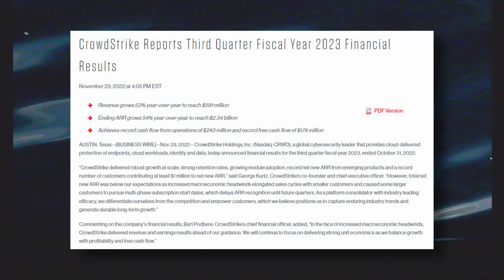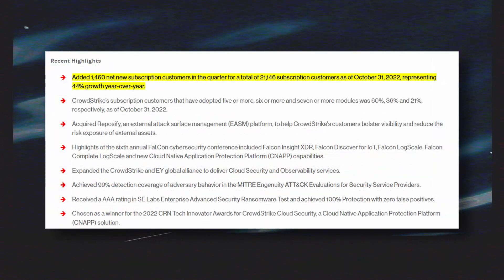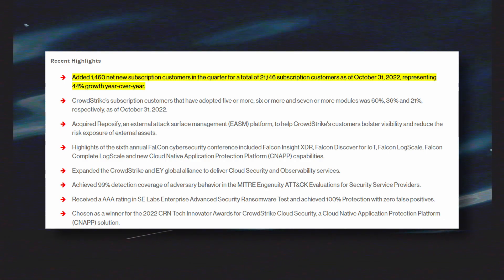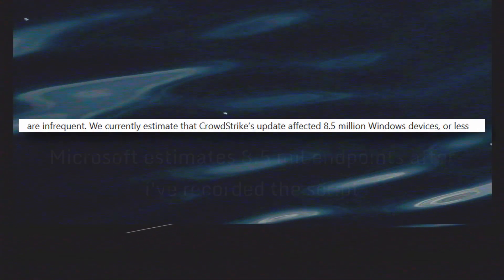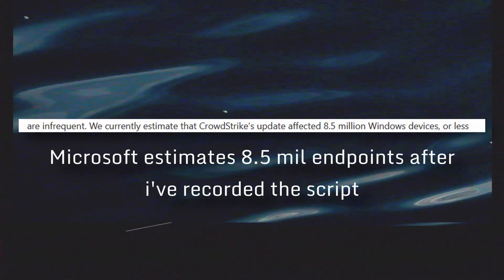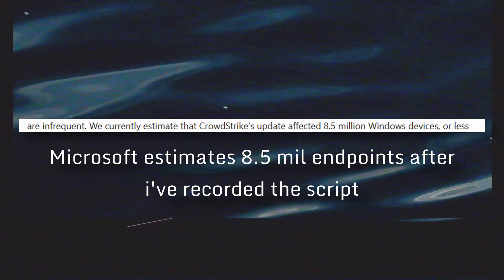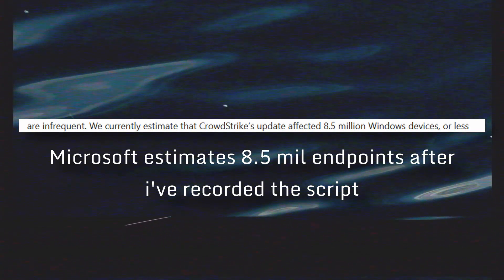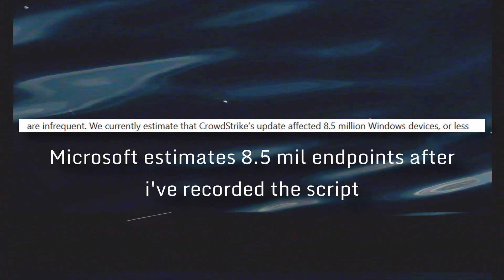In the third quarter fiscal year 2023 financial results published by CrowdStrike back on November 29, 2022, they reported there were at least 21,146 subscription customers as of October 31, 2022. Unfortunately, we do not know how many endpoints that translates to, but it is likely more than that number of computers have CrowdStrike installed. And remember, most companies have almost the entirety of their company covered in the EDR solution — meaning many, many more endpoints will be affected if something goes wrong. Which it did.